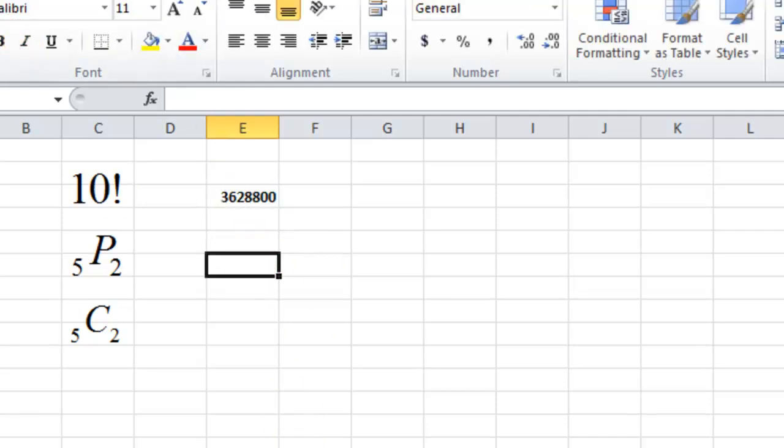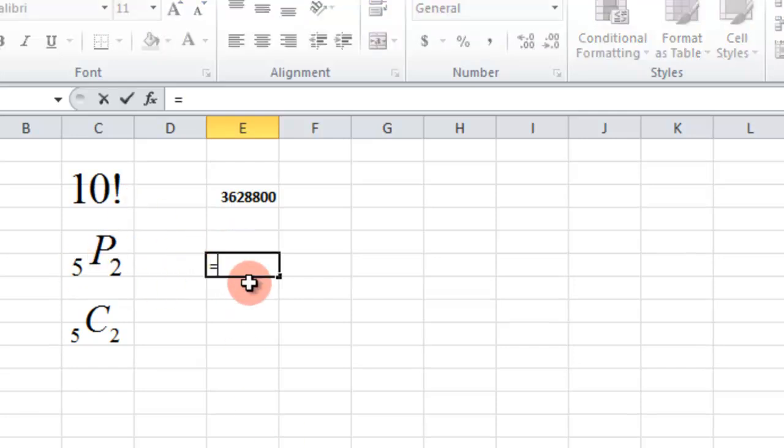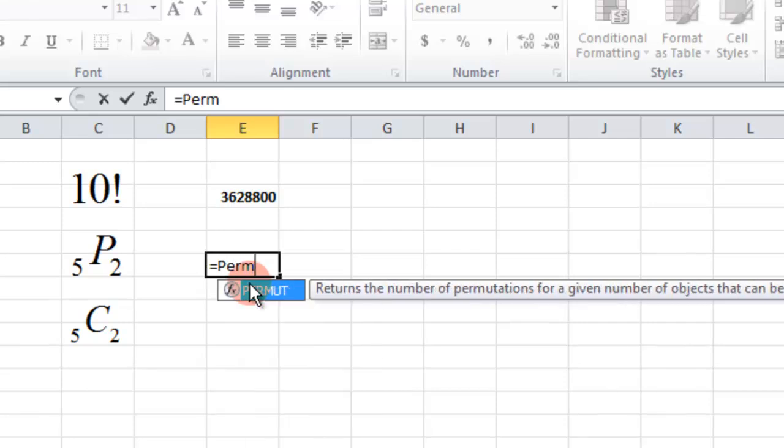So anytime you want factorial, it's just FACT. Then for the permutations, it's PERMUT, like that.